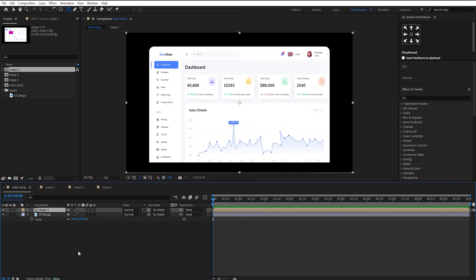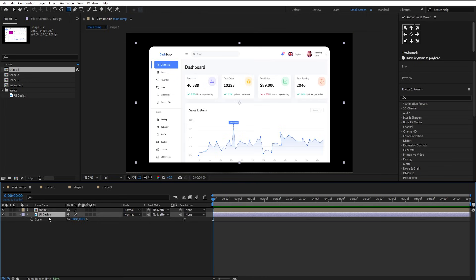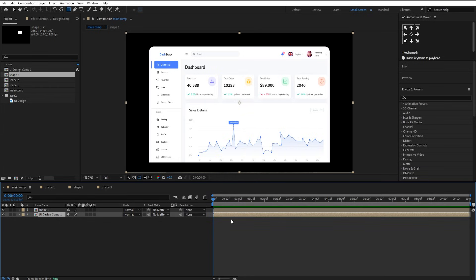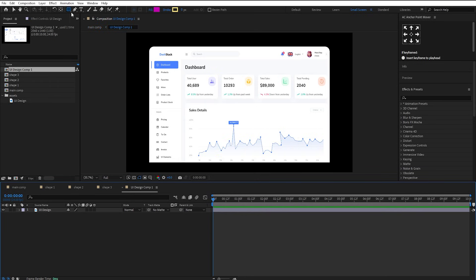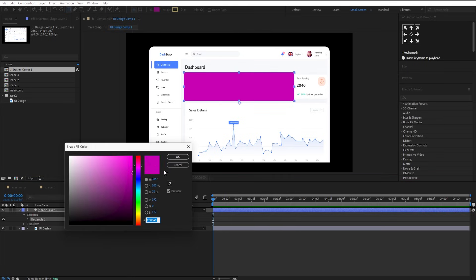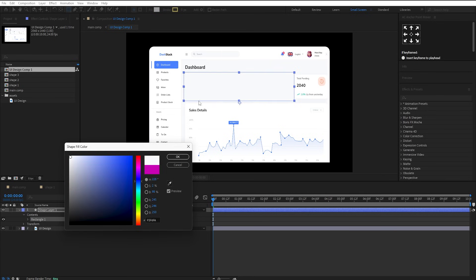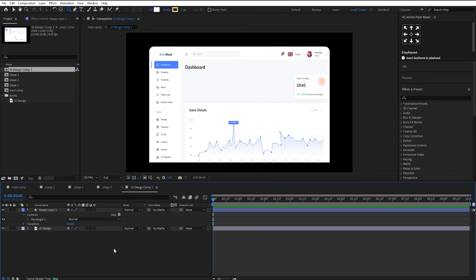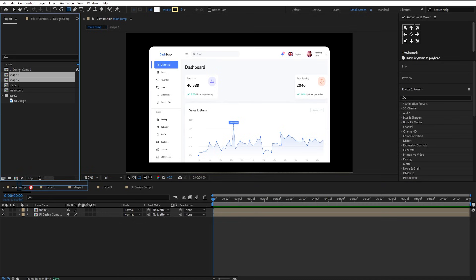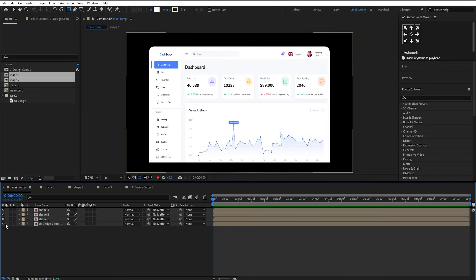Go back to the main comp and pre-compose the UI design layer as well. Using the Rectangle Tool, make a rectangle over this part of the UI design. Change the color of the rectangle to match the background. Drag and drop these two comps into the main comp. We've now separated parts of the UI design into different compositions.